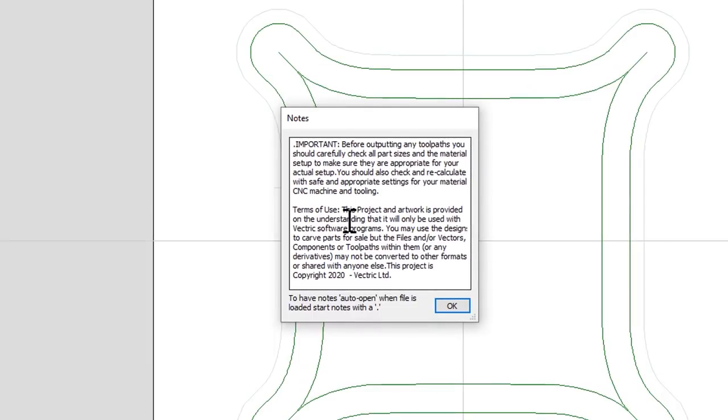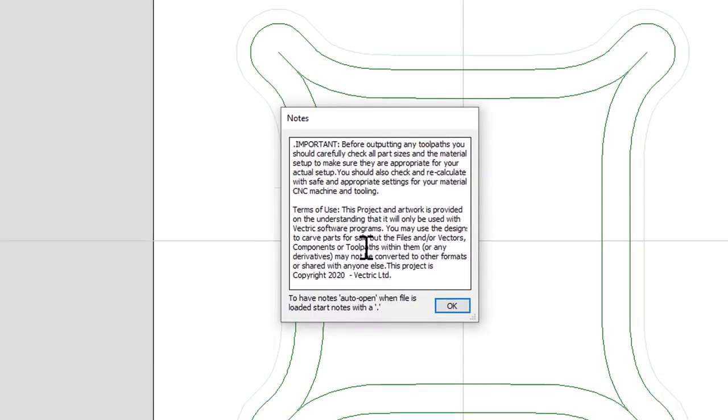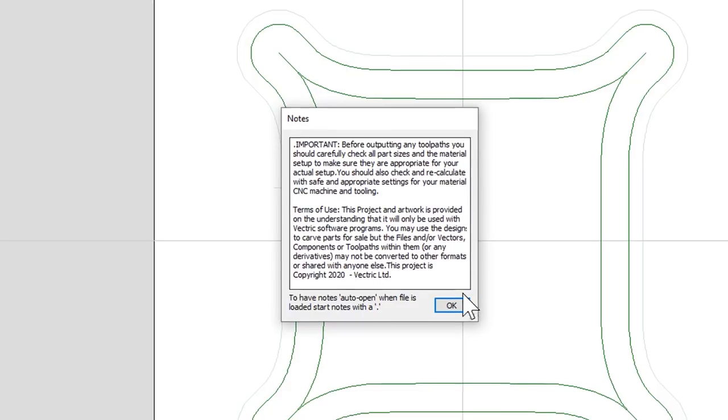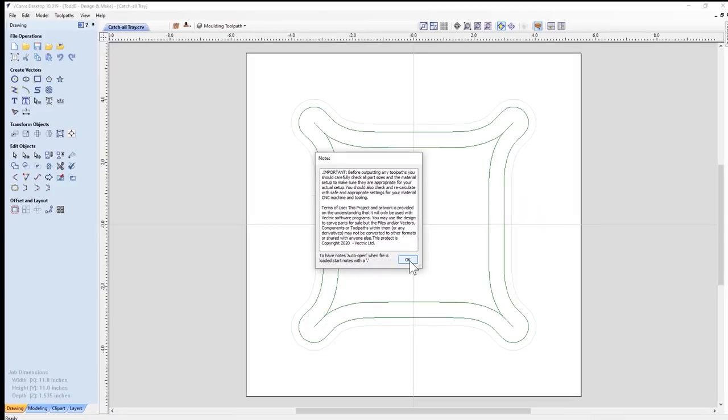Now when you open this up, you're going to be presented with these notes. Make sure you read and understand these. The material that we're cutting this particular project into is substantially thick. So you're going to make sure that you choose the appropriate tools for the material and the feeds and speeds on your machine. Make sure they're all safe and appropriate. We don't want you getting hurt. And then click OK if you understand all that.